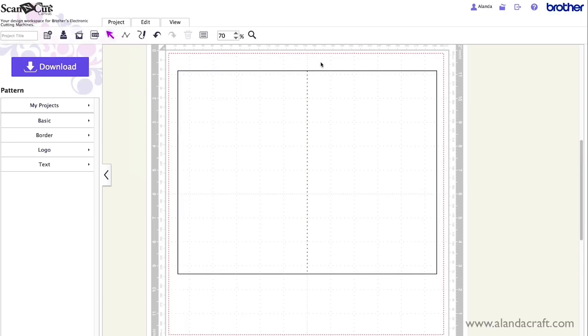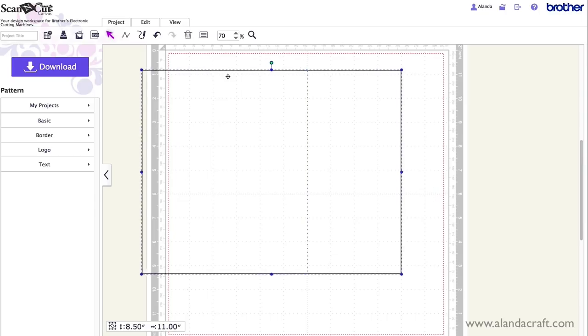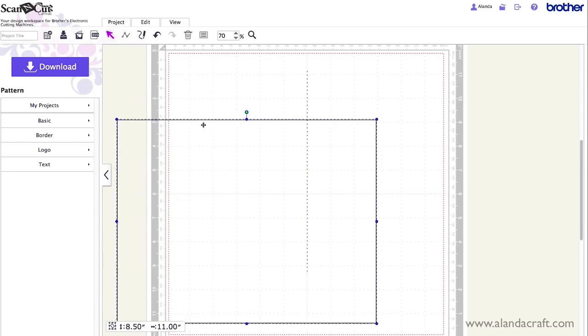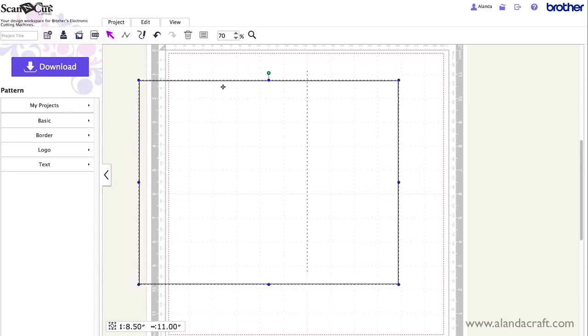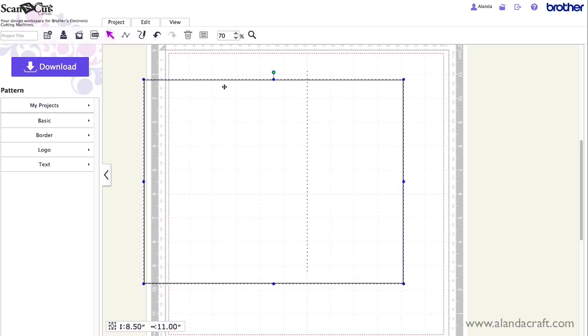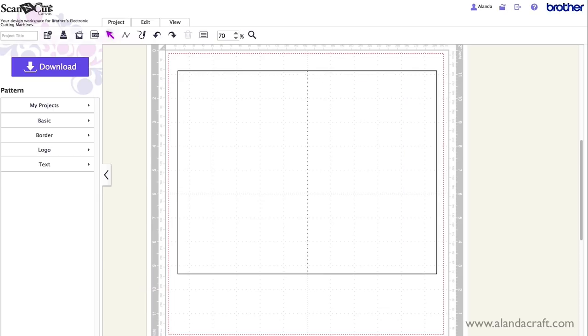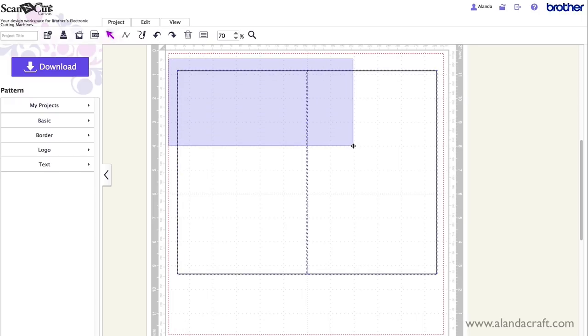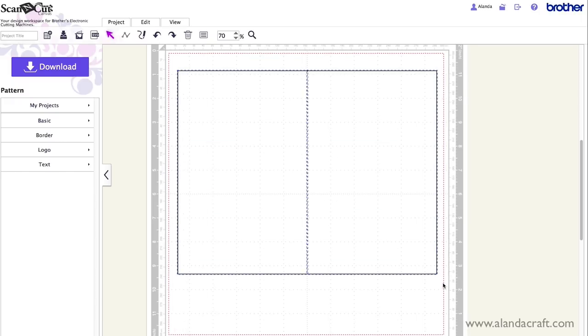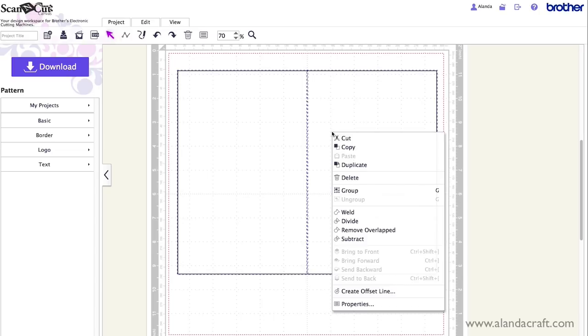Now the other problem here is that it's not grouped. See what happens if I move? Everything comes out of place. So I'm just going to undo that. And the way to group it is to click and drag to highlight everything. Then right click with your mouse. You'll get this pop up up here. And then you'll see the group option. So you just click on that.